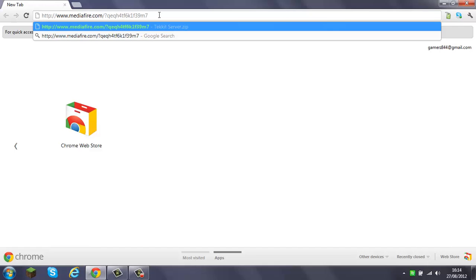Tekkit servers are really good, really fun for your friends and all that because it's got loads of stuff - quantum suit, nano saber, all that. Normal Minecraft, boring without Tekkit!